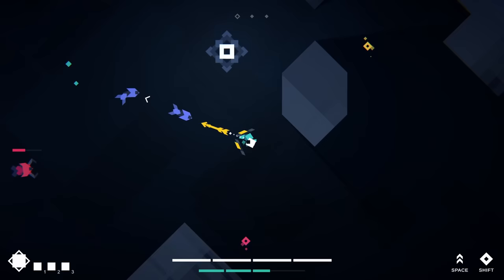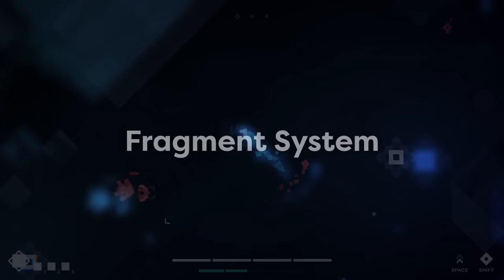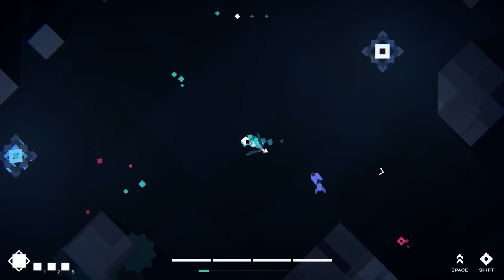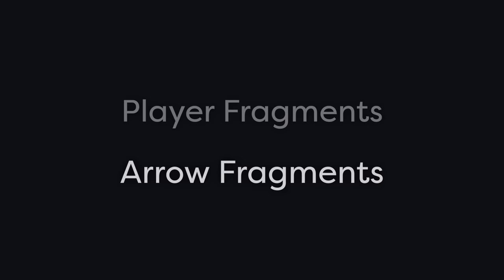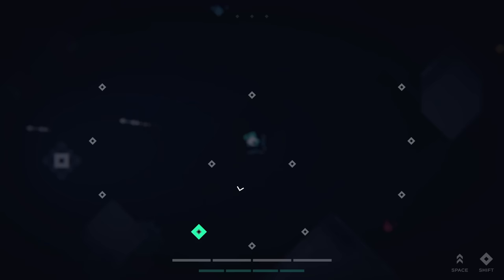Last but not least, I wanted to expand the fragment system. Currently, there are only fragments which make the player character stronger. But of course, there should also be ways to enhance your arrows. So there should be two types of fragments. Fragments for the player character and fragments for your arrows. I actually thought of this while making the fragment system, so it should be quite simple to add a different fragment type.